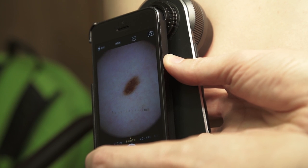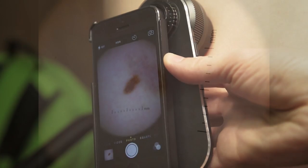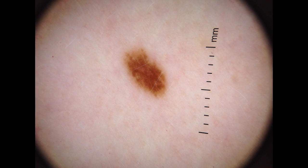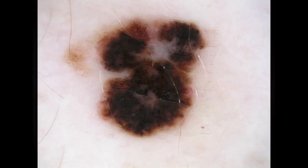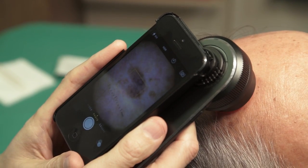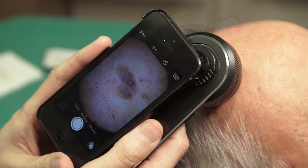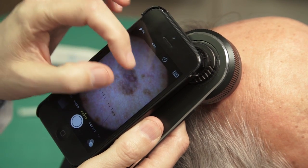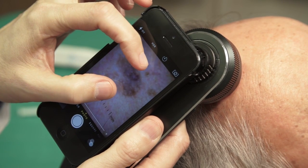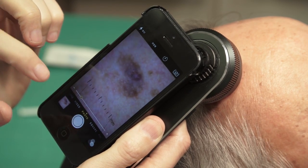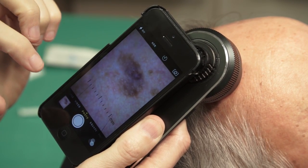Dermatoscopes are especially useful for distinguishing between a benign nevus, such as this one, and a malignant melanoma. Men with thinning hair are very prone to skin cancers of the scalp. Here we are making sure that a pigmented area of the scalp is only a benign solar lentigo and not an early melanoma.